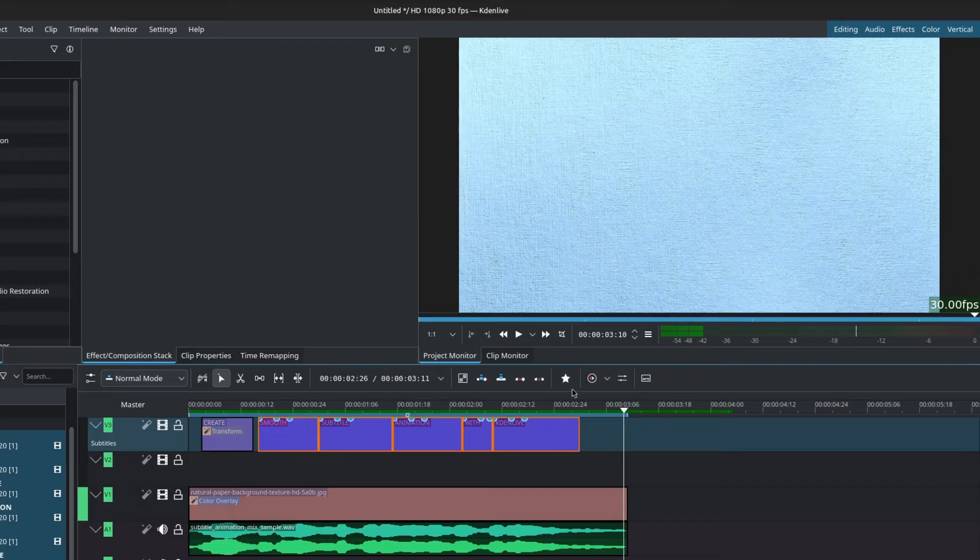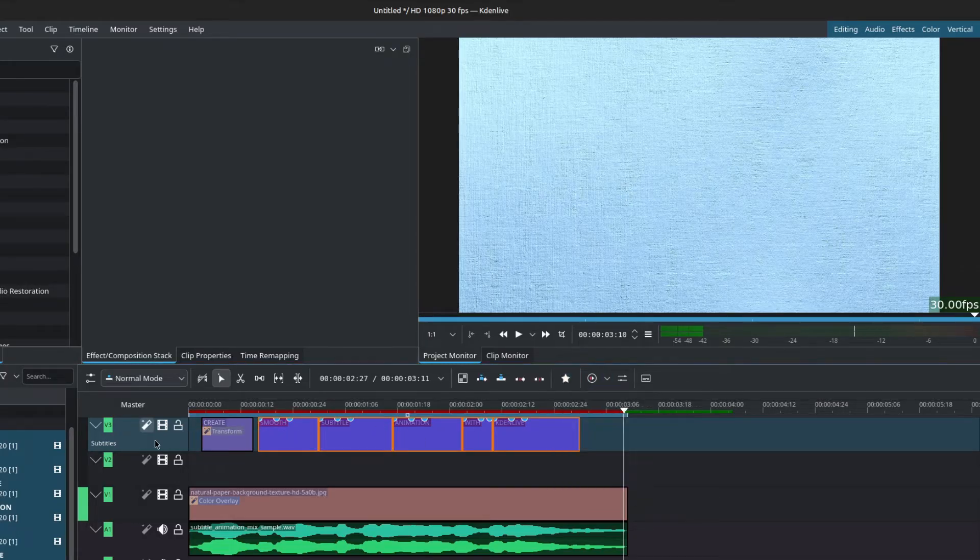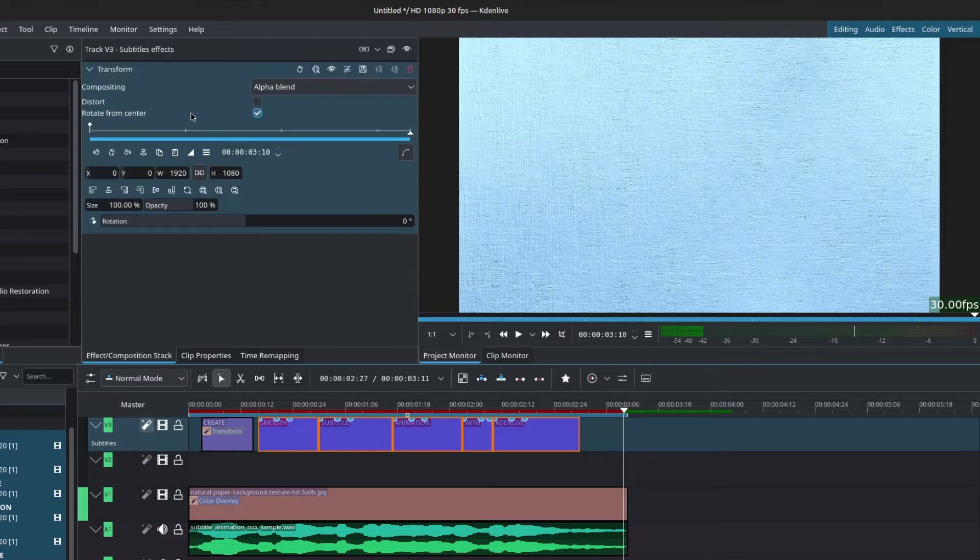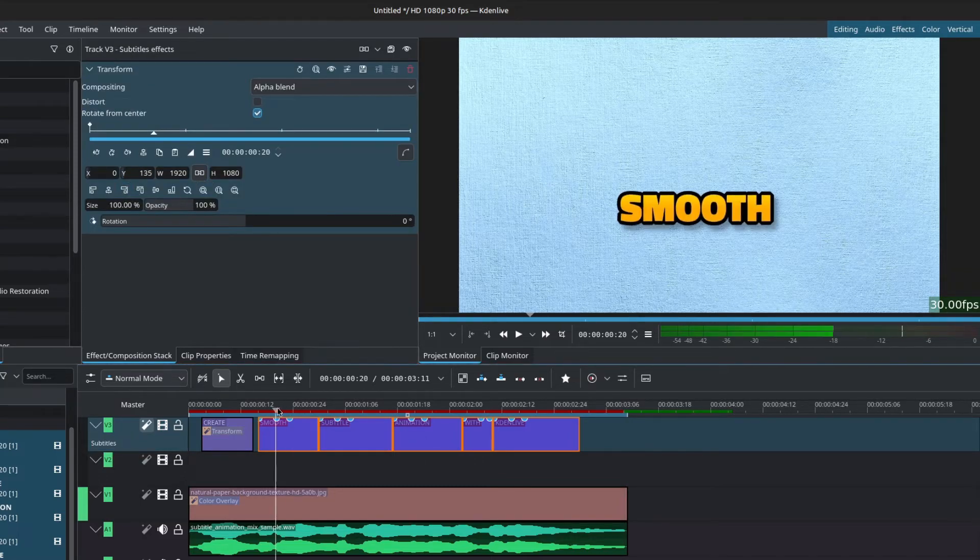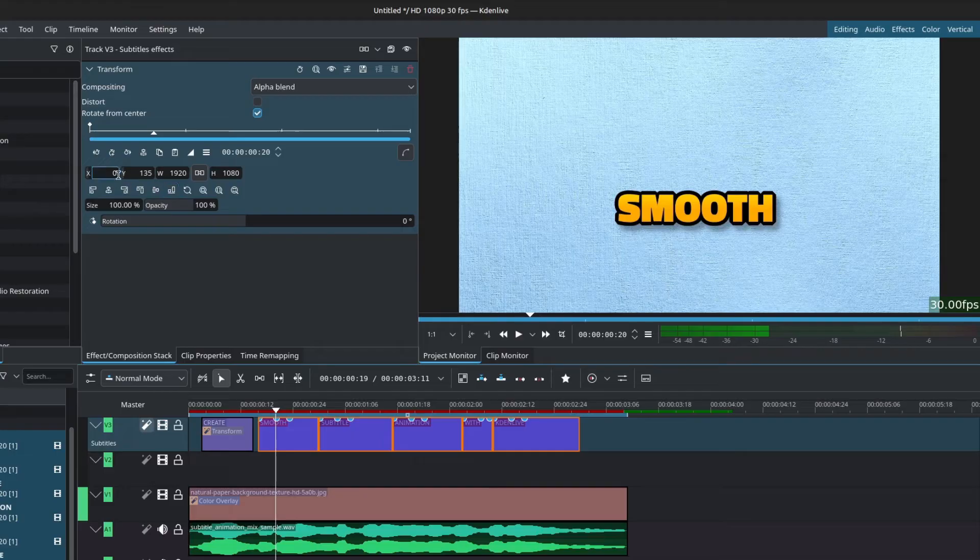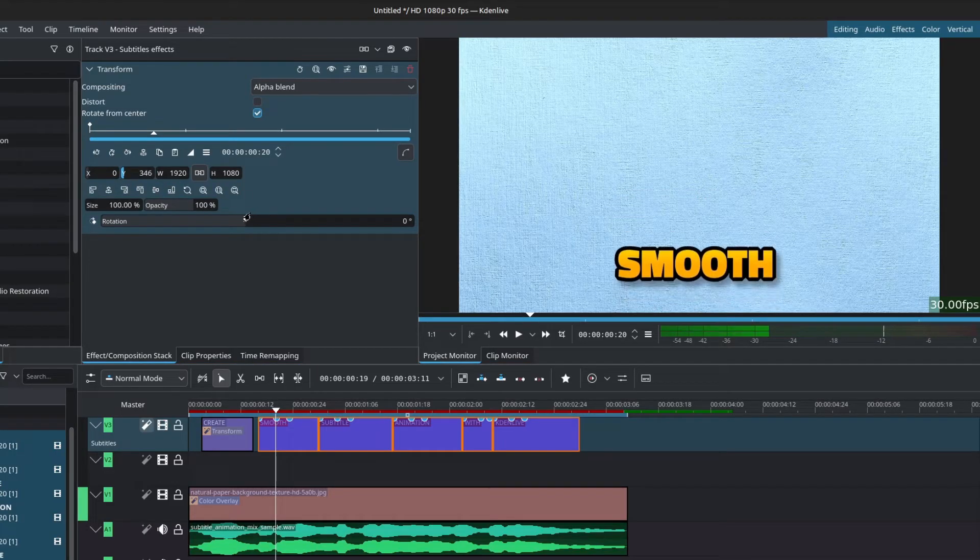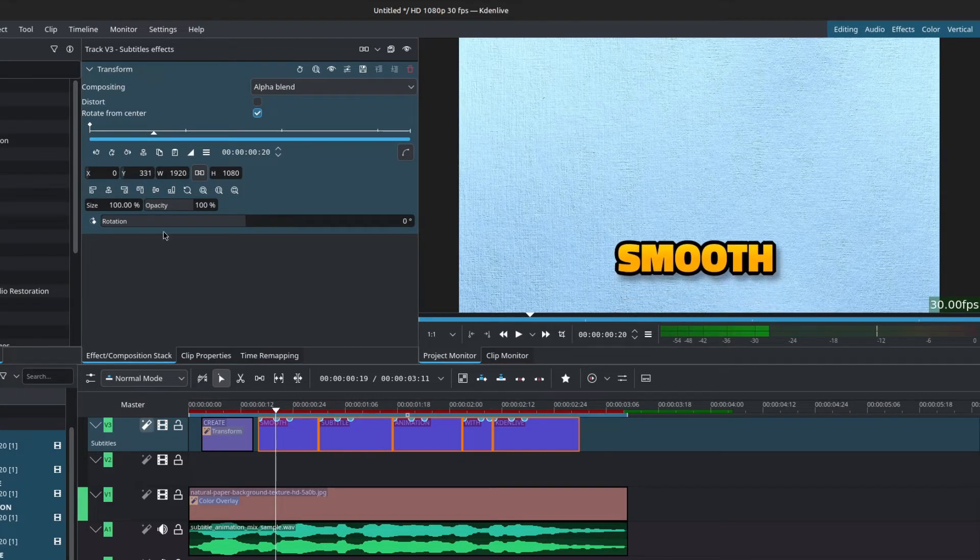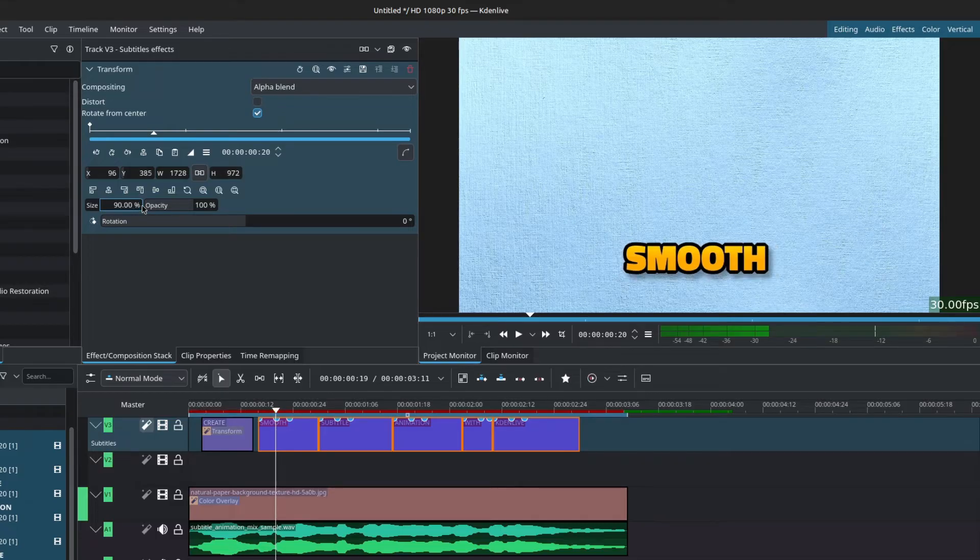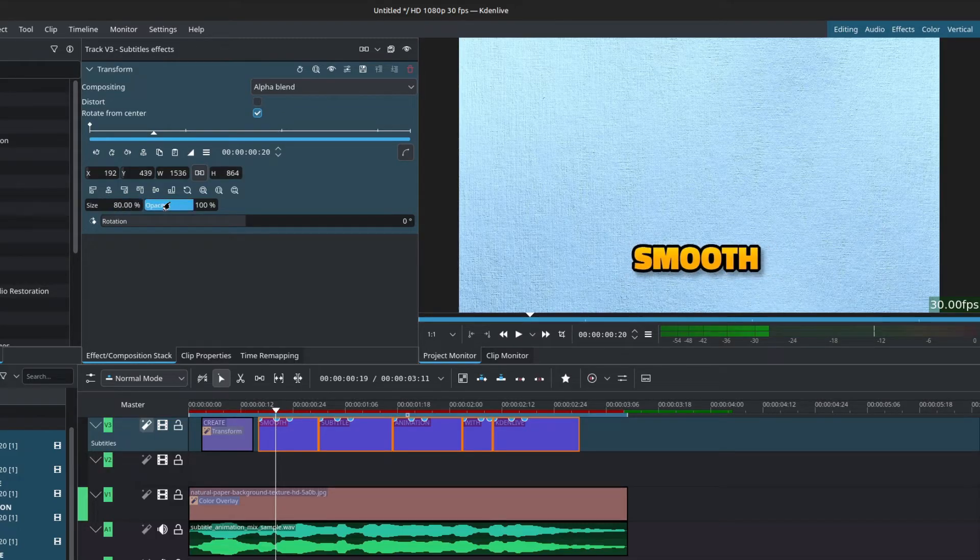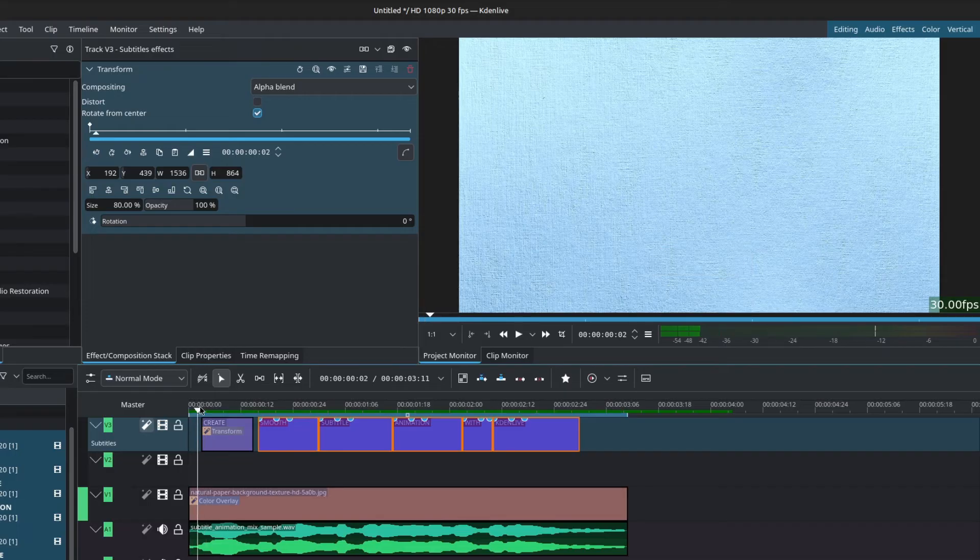Finally, to address the fact that our subtitles are in the middle of the composition, we can add a transform effect to the track itself. With this transform effect, you can control the position of the subtitle. You can move it up, down, left, right, however you see fit. And you can also change the size of the subtitles. Now we're left with these custom subtitles with the pop animation.